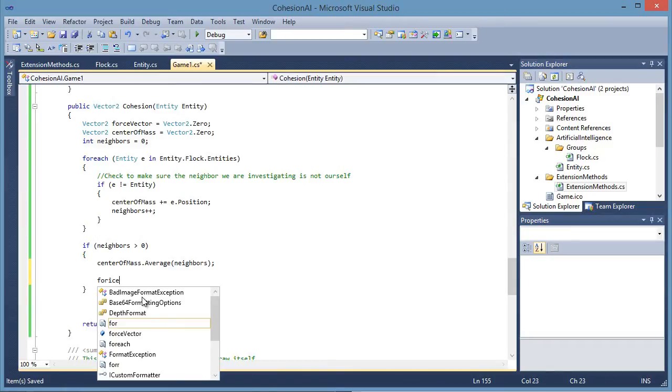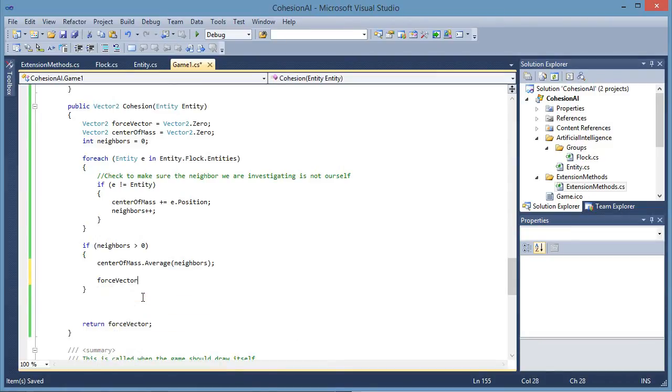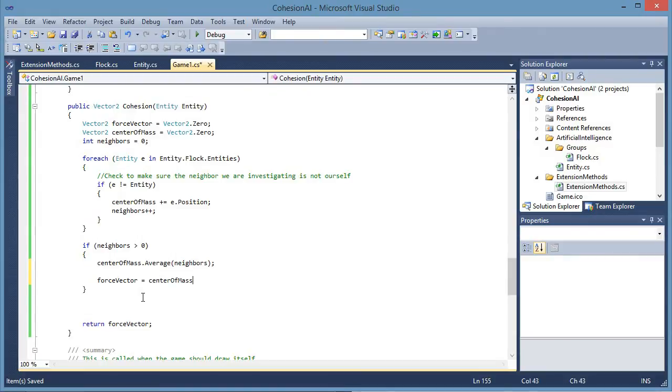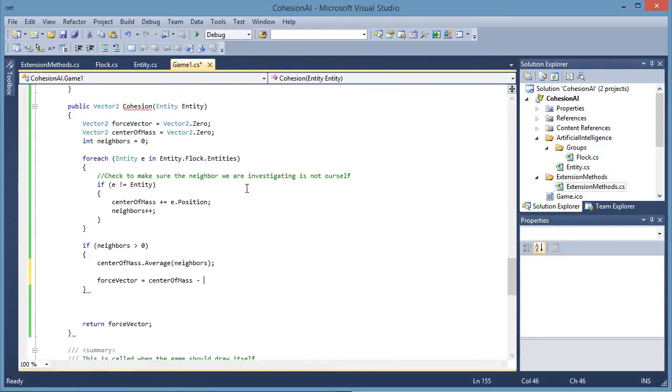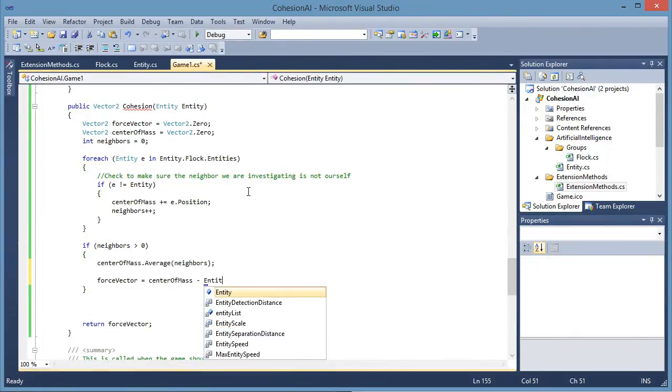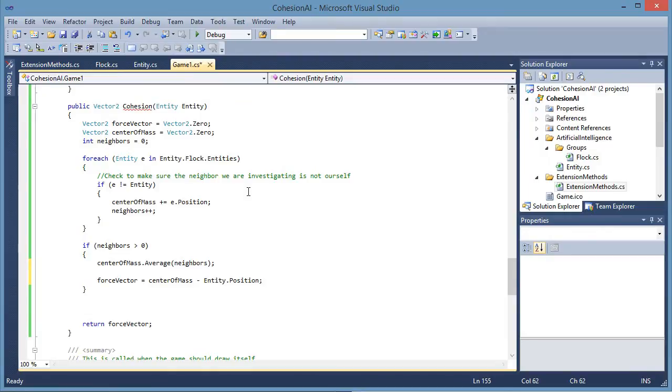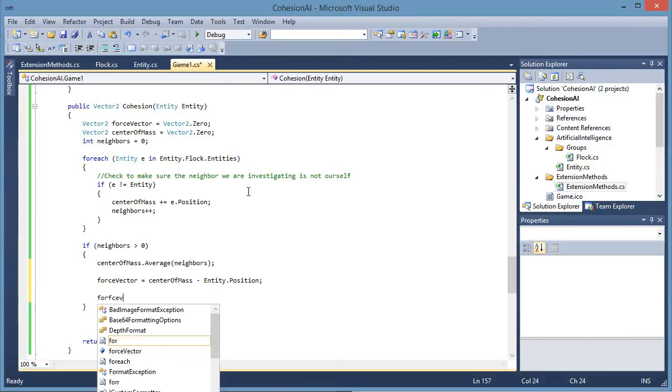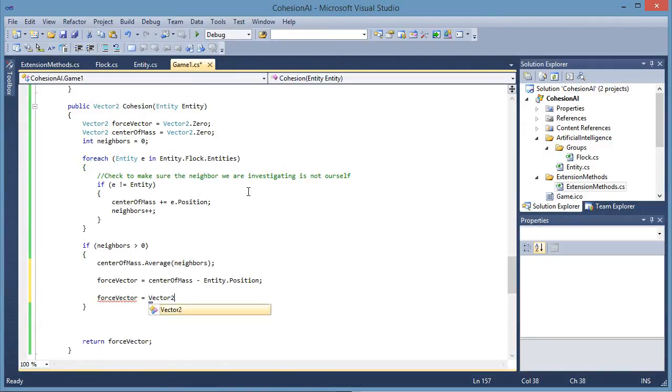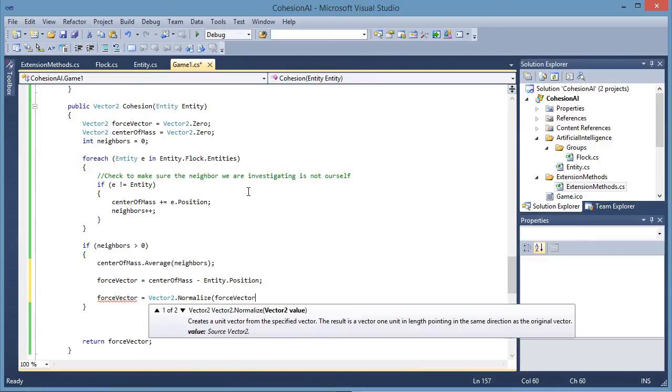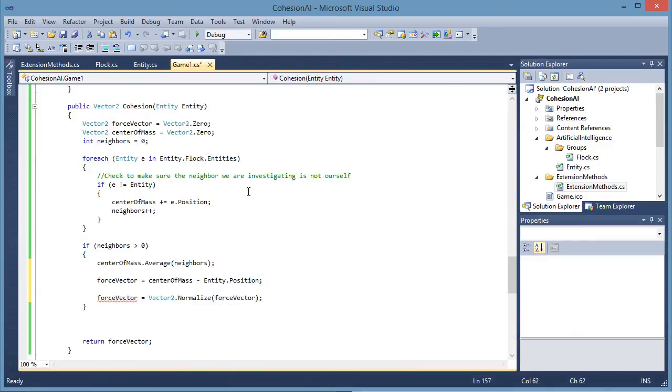Now we need to calculate the force vector is equal to center of mass. We need to point ourselves to the center of mass. In order to do that we need to calculate a vector from the center of mass to ourselves. So we do that by calculating center of mass minus entity.position. Force vector is equal to vector2.normalize force vector.